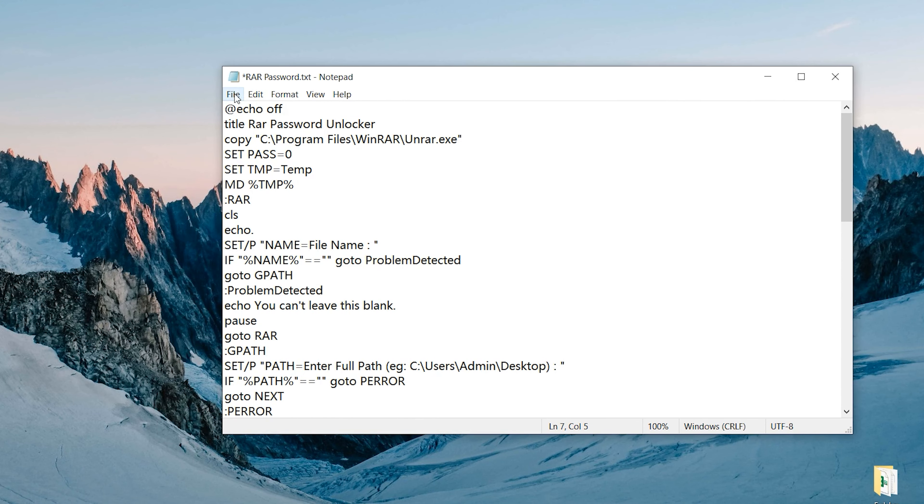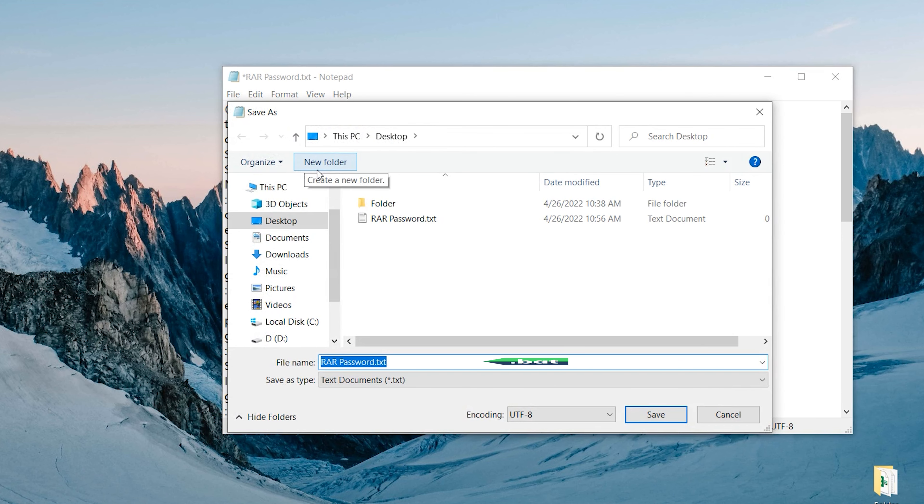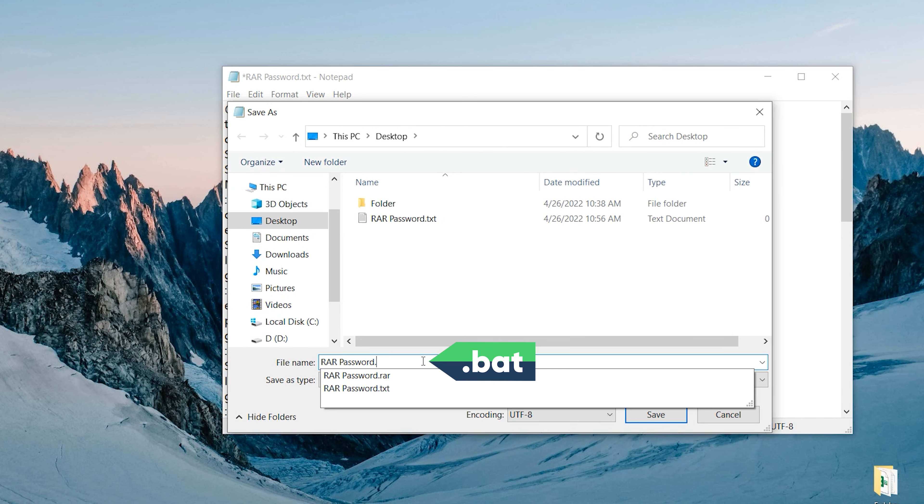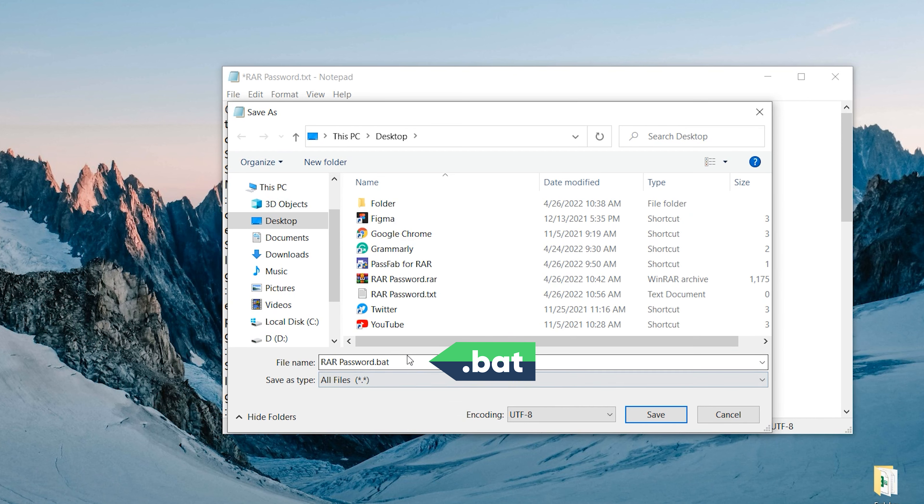Click the File option at the top left and select Save As. Modify the suffix format of the file name to .bat. Click Save.